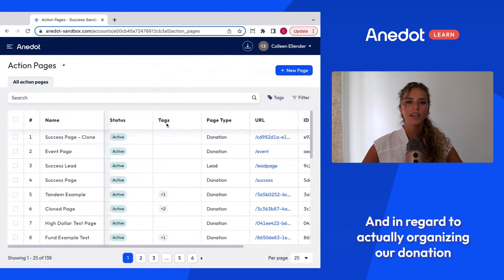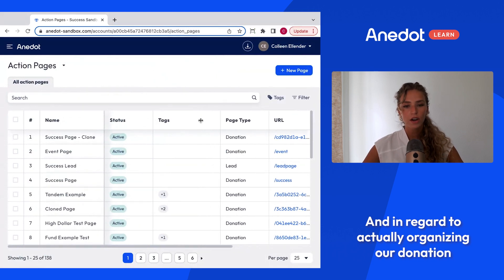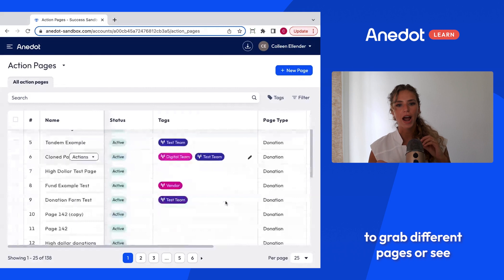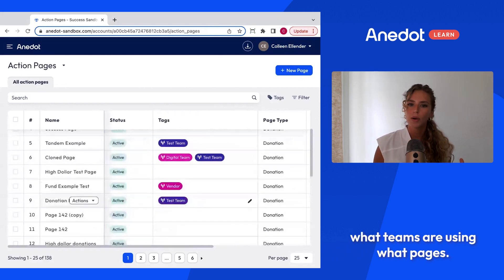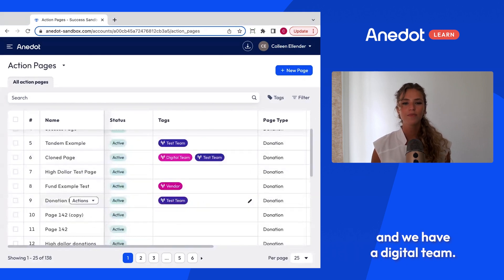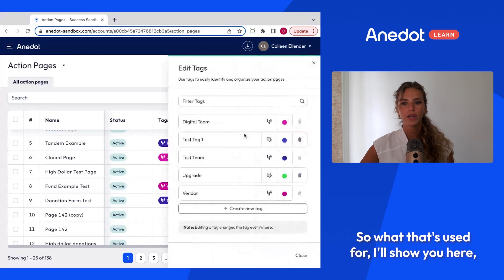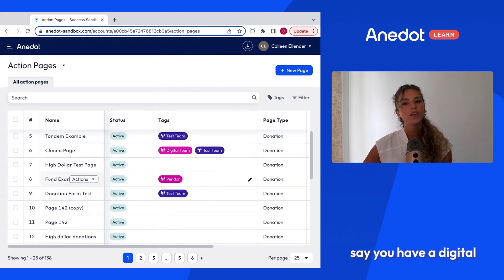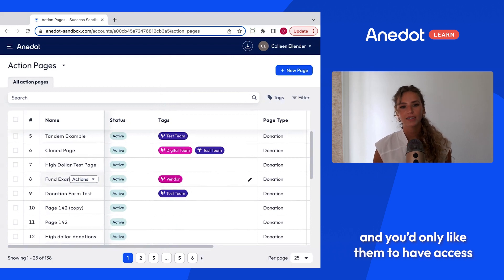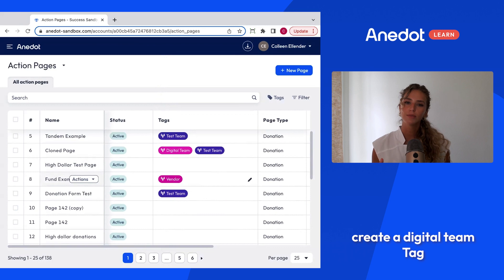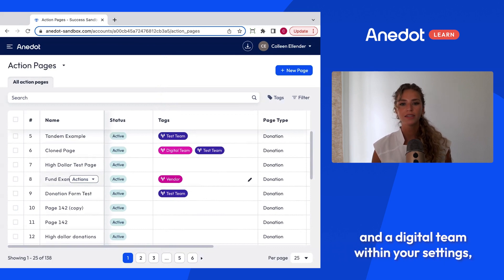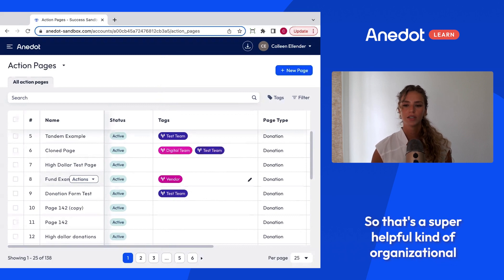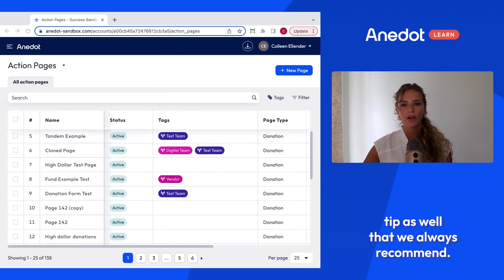For organizing your donation pages, I always suggest using tags. This is a helpful tool when you want to visually grab different pages or see which teams are using which pages — for example, a test team or a digital team. You can create a new tag, and if you set up a digital team in your settings and add individuals to that team, they will only have access to the pages and data that pertain to those pages. This is a great organizational tip we always recommend.